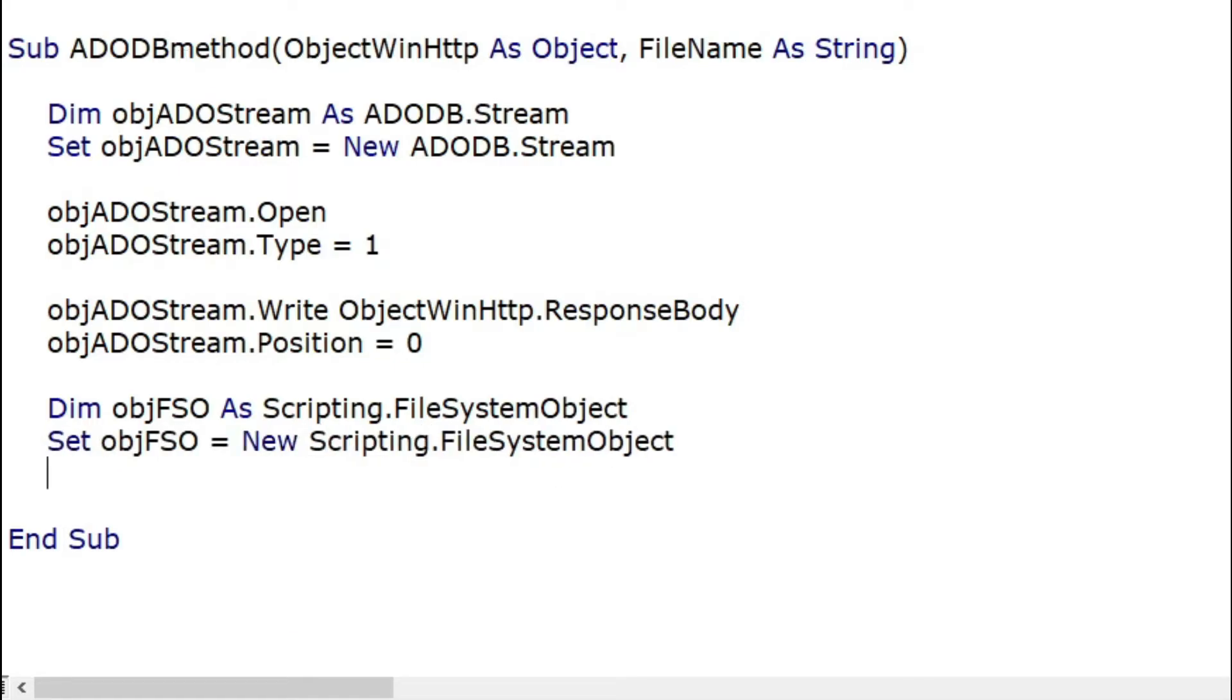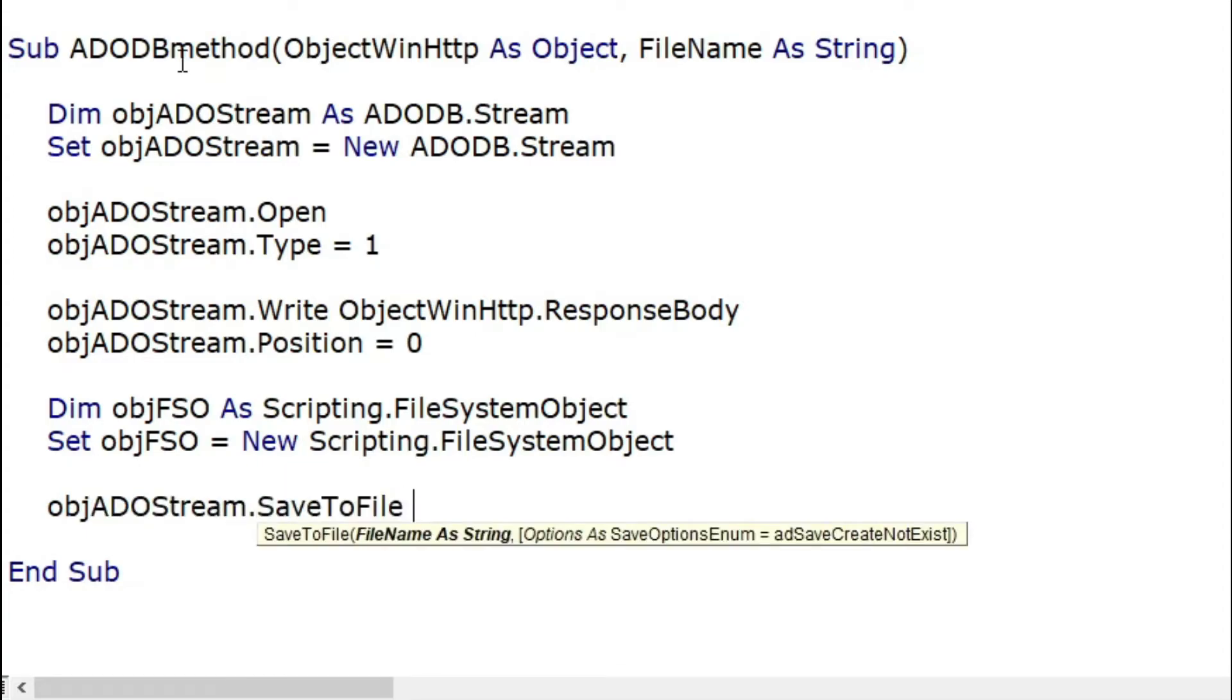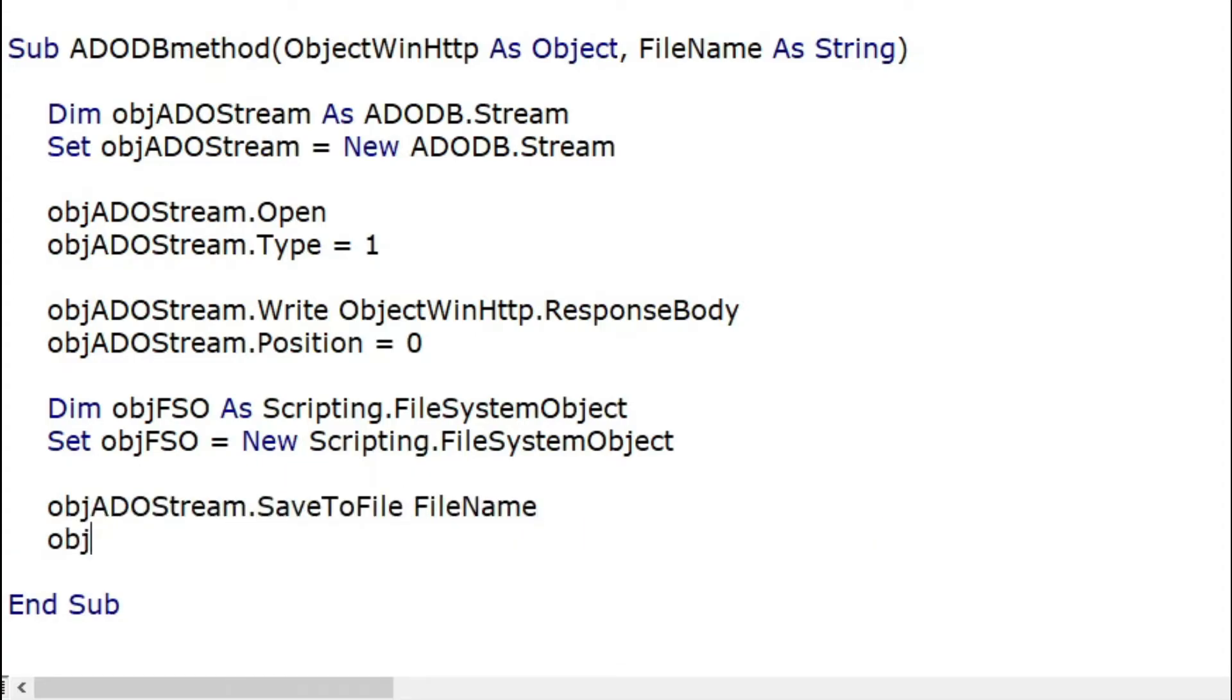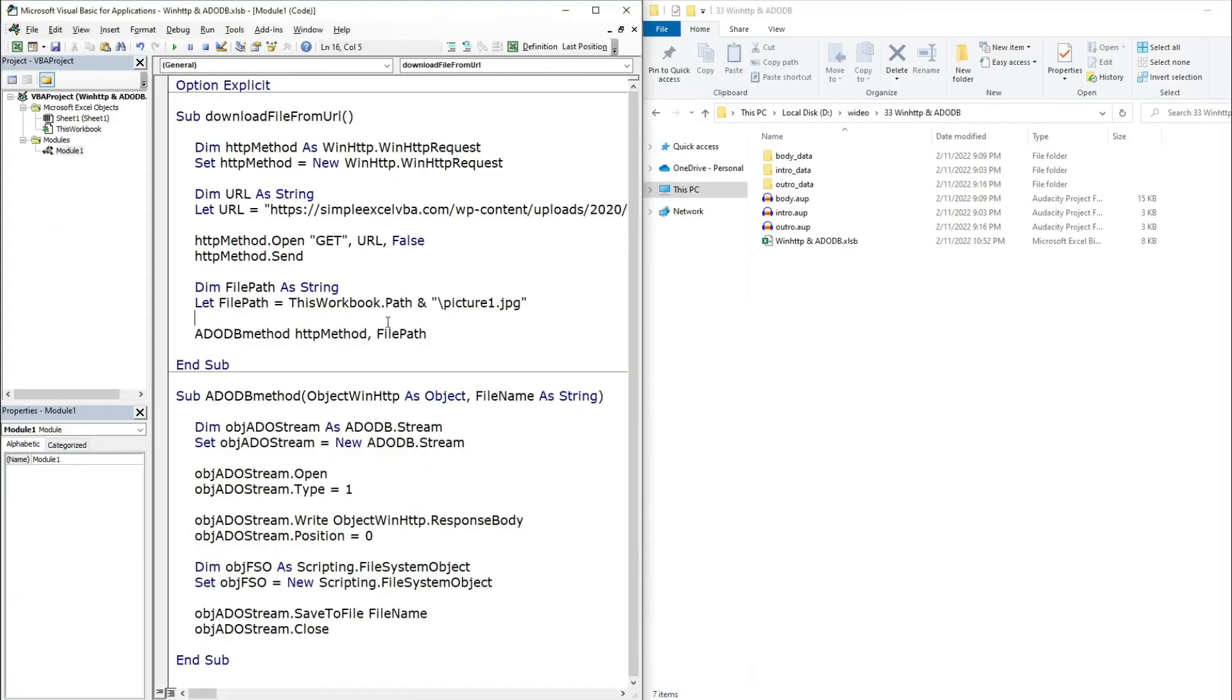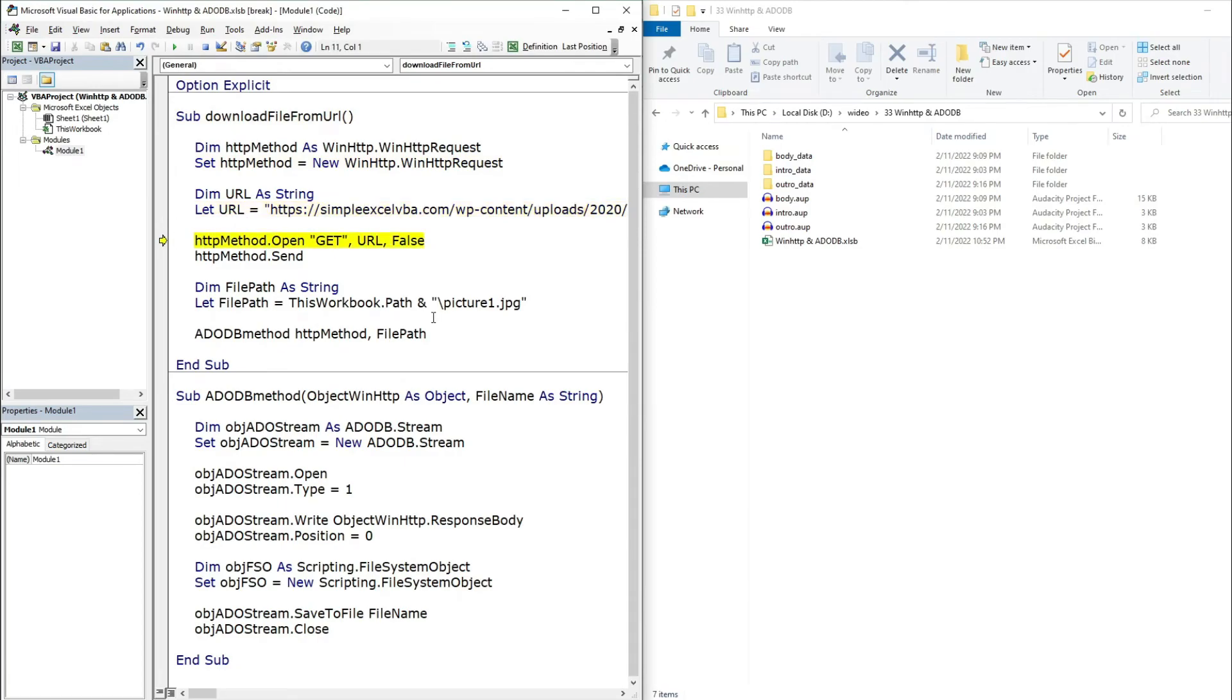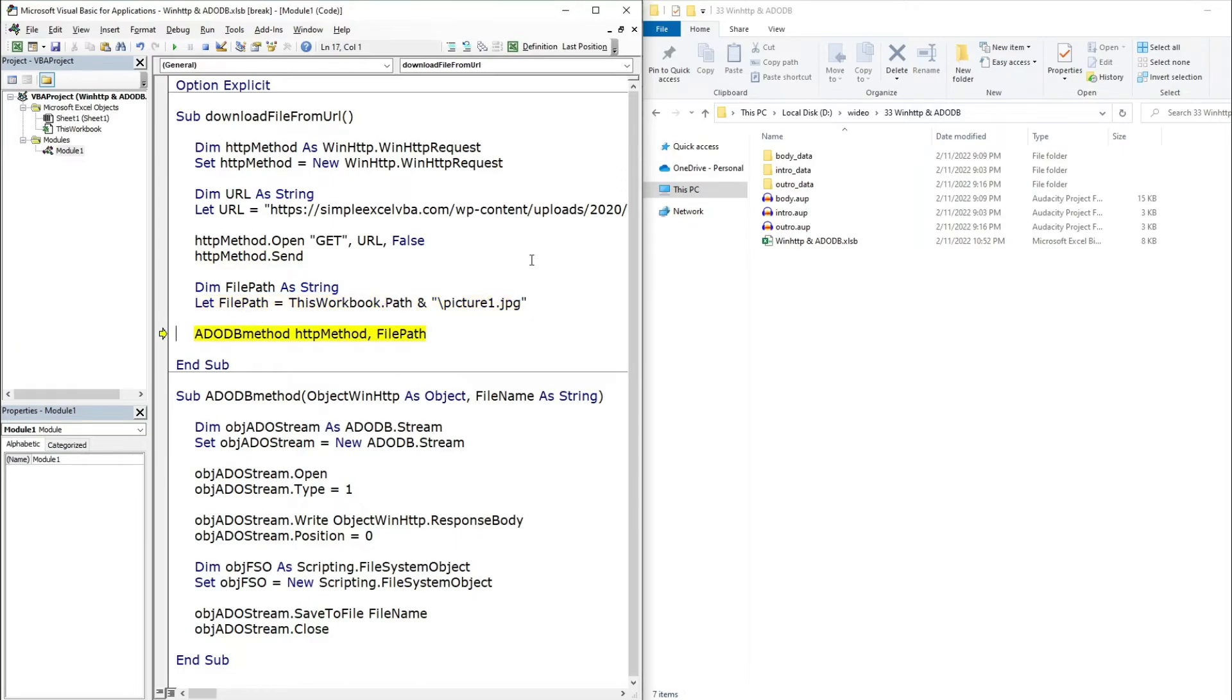And finally we can save and close the downloaded file. Gathering all together there are two subroutines to have everything nice and clear. I hope it will be another useful alternative to download from URL.